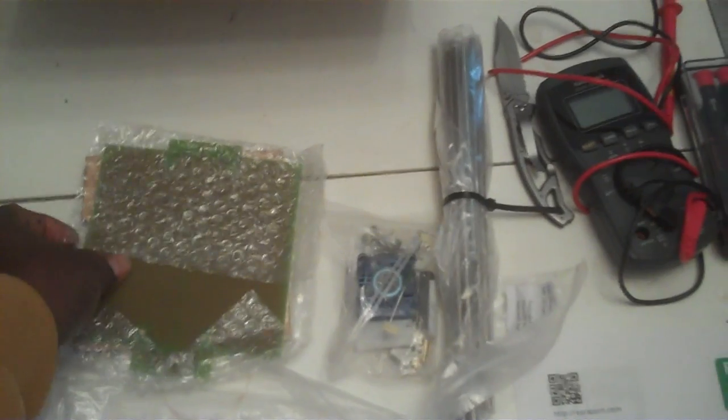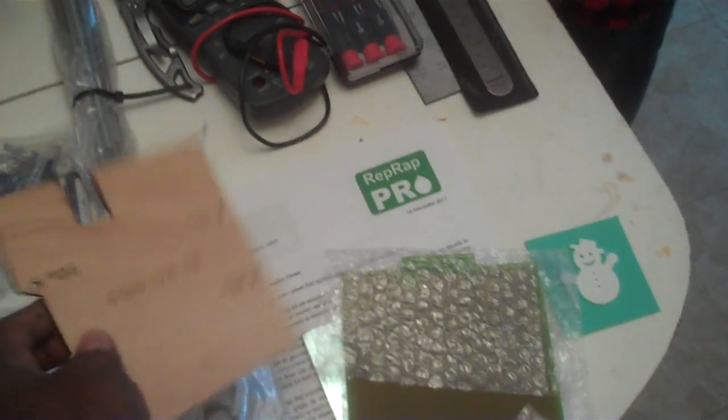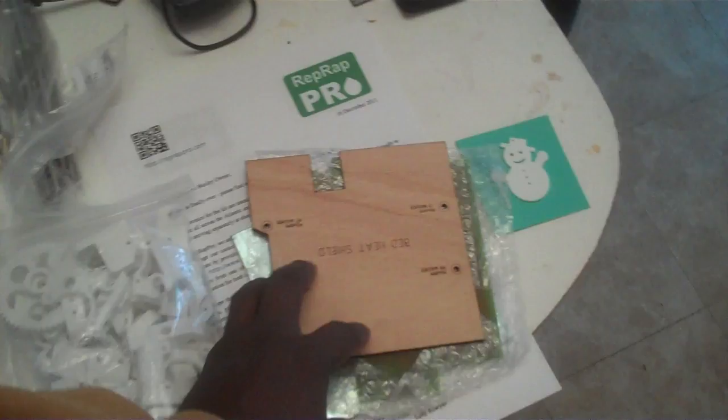More pieces, things for the hotbed. Set those on top. It's got everything in here.